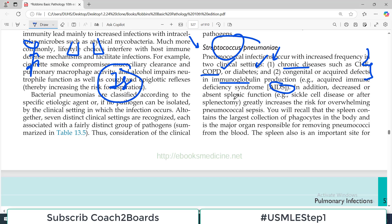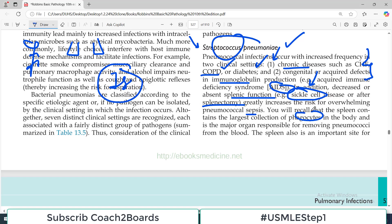In addition, decreased or absent splenic function — such as in sickle cell disease — is a risk factor. In sickle cell disease, there are episodes of sickling, microinfarcts are produced, and splenic function is disturbed in the long run; the spleen shrinks in size. Also, conditions where the spleen is removed, such as for extravascular hemolysis — in both conditions, persons are at increased risk of developing pneumococcal pneumonia, and not just pneumococcal pneumonia but a severe form to the extent of sepsis. Because your spleen handles these organisms — it contains the largest collection of phagocytes in the body and is the major organ responsible for removing pneumococcal organisms from the blood.